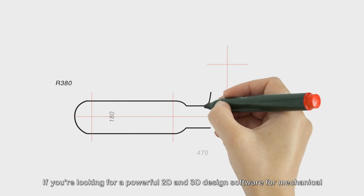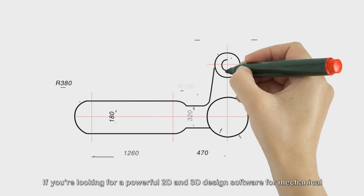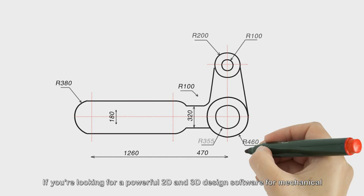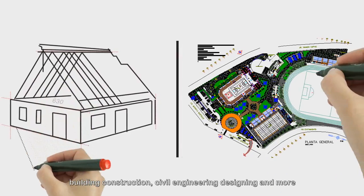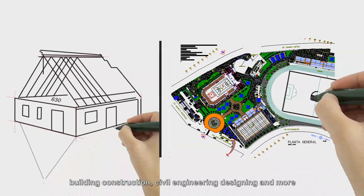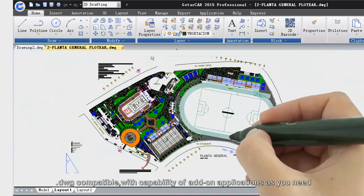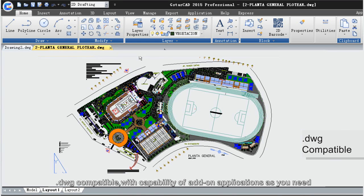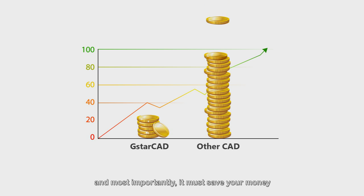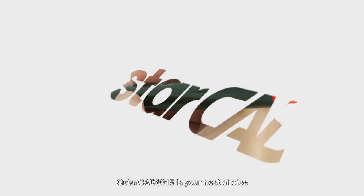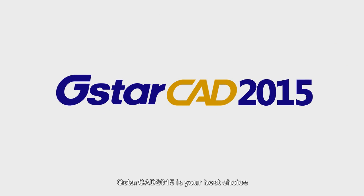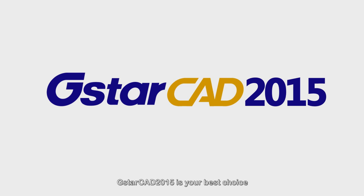If you're looking for a powerful 2D and 3D design software for mechanical, building construction, civil engineering designing, and more, DWG compatible with compatibility of add-on applications as you need, and most importantly, it must save your money, GSTAR CAD 2015 is your best choice.